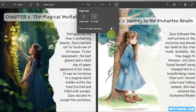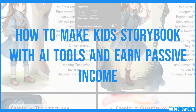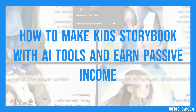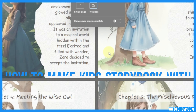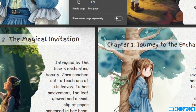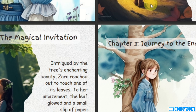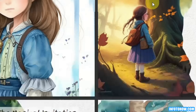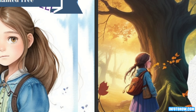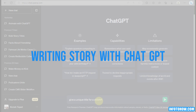Hi everyone, welcome back to our channel. In this video, we have something truly special for you. We're going to share an incredible journey into the world of storytelling, where we will show you how to create your very own kids storybook using AI tools, while at the same time you will be able to generate passive income as well. Now let's get started.